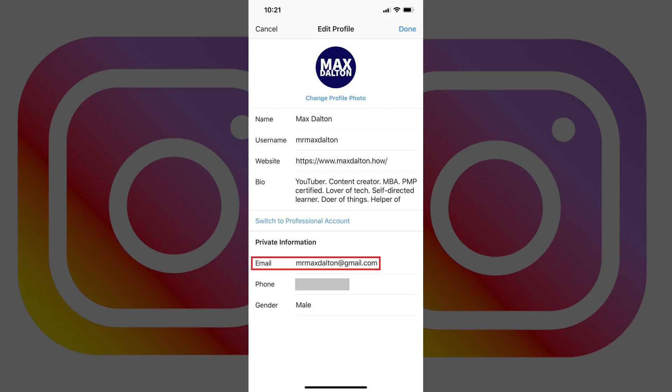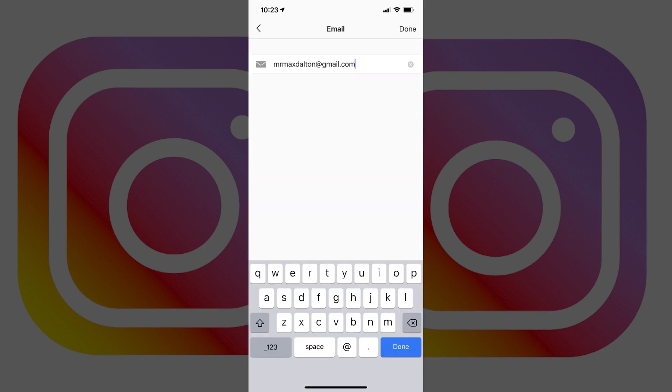Step 3. Tap the current email address associated with your Instagram account to the right of Email. An email screen appears.